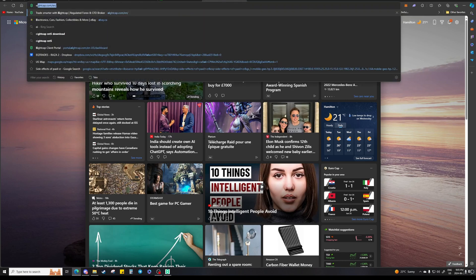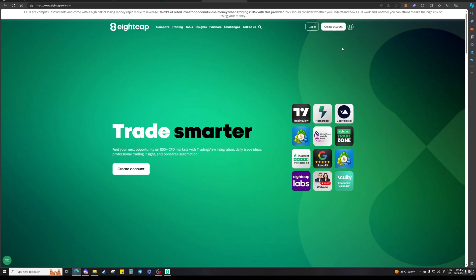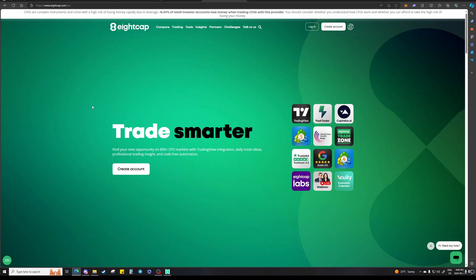A forex broker that I would recommend using is 8cap. We do have a referral link for 8cap in the server and I'll put it in the description as well — you'll basically get charged less fees. You can make an account on 8cap: a personal account where you put your own money, or you can also make a demo account.